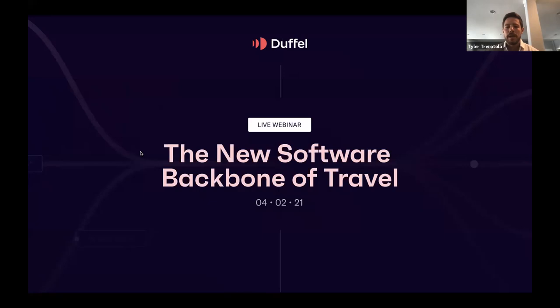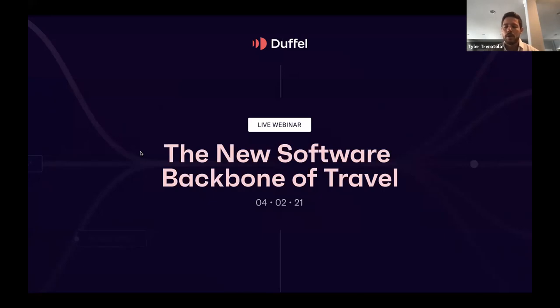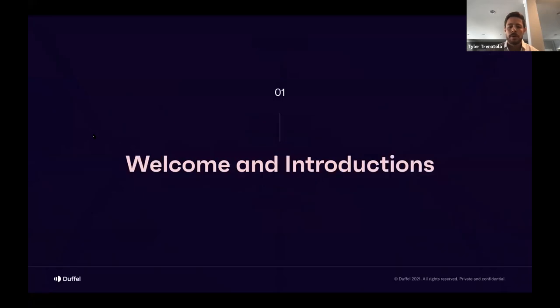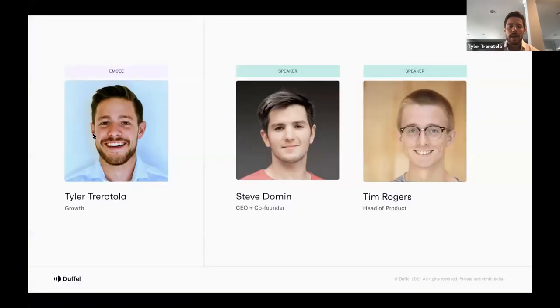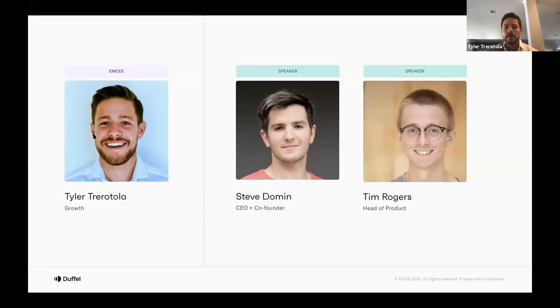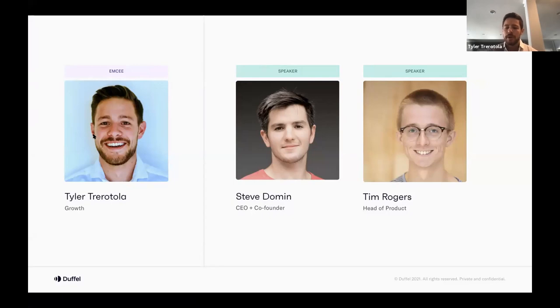If at any point today you have any questions, please feel free to drop them in the Q&A section of the Zoom. We're going to have a section at the end, a Q&A with our speakers, where we'll try to answer as many of those questions as possible live on this webinar. So with that, I want to introduce our speakers for today. The first is our CEO and co-founder Steve Domin, and the second is a man who's worn many hats. Many of you might know him as our former head of airline partnerships. He's now our head of product, Tim Rogers.